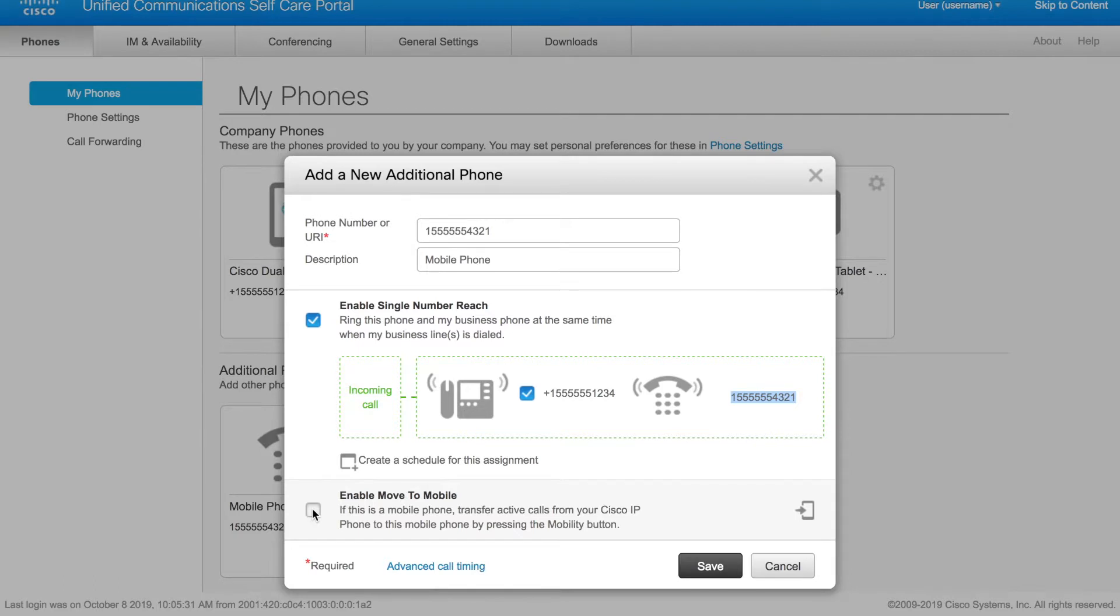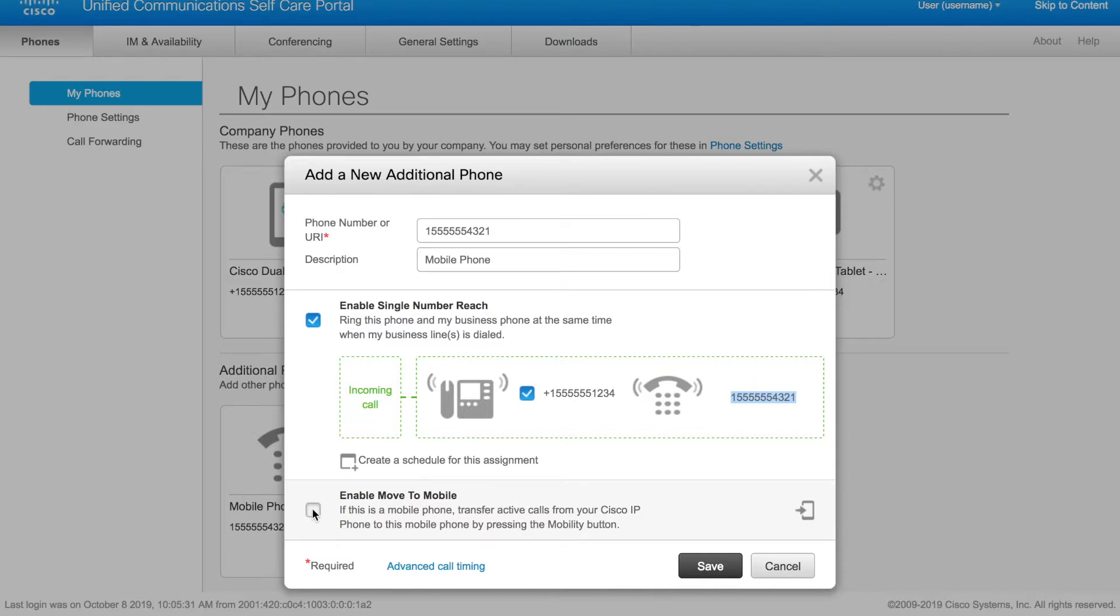Now this is a feature you have to have enabled on your Cisco IP phone, but essentially it allows you to answer the call on your desk phone, press the move to mobile button. It will send a call to your mobile. You answer it, the call is transferred seamlessly, and you can actually leave the office with that call. So I'll check that as well.